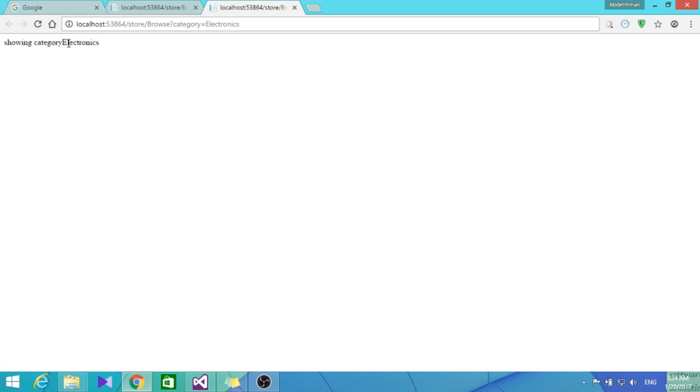Let's go ahead and build this. Now browse to /store/browse. As you can see here, 'Showing category: electronics.' So we're able to pass a query string - we passed electronics and it showed us 'Showing category: electronics.'